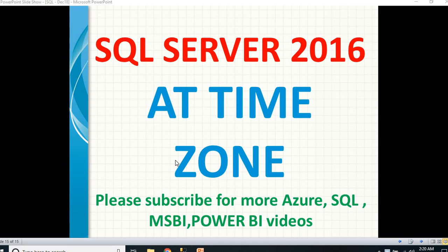This is one of the important and useful functions for SQL developers. It will help us convert an input date to the corresponding time zone date and time.